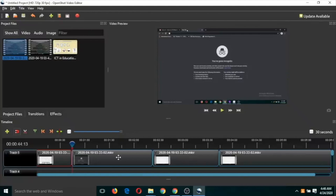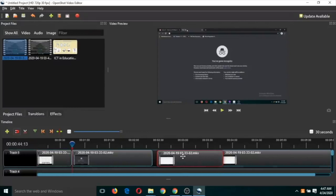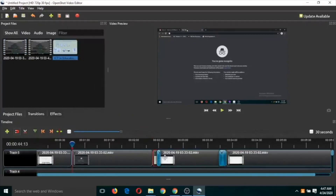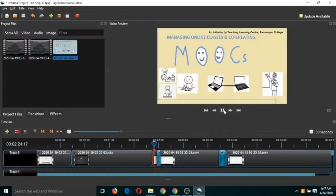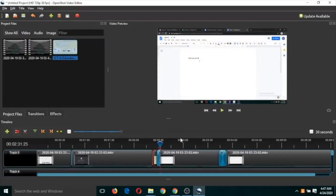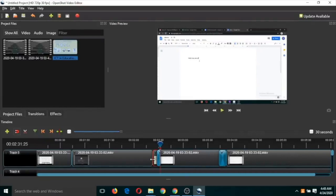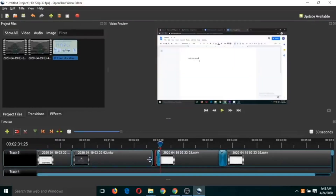Another thing you can do is place an image in between two portions of the video. Just drag the image from the project files onto the timeline and place it between the video segments. Let's play the video from the start to see all the features. You can see the image now appears in the timeline between the video clips.